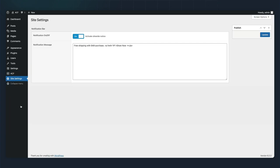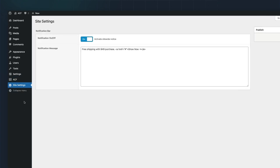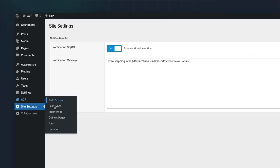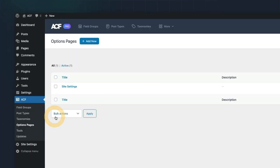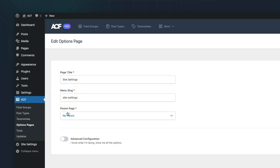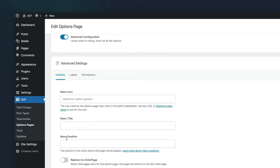And then for our newly created options page, we can go back in and change the settings. We actually want the menu location to be 15, which will move it further up in the admin menu.